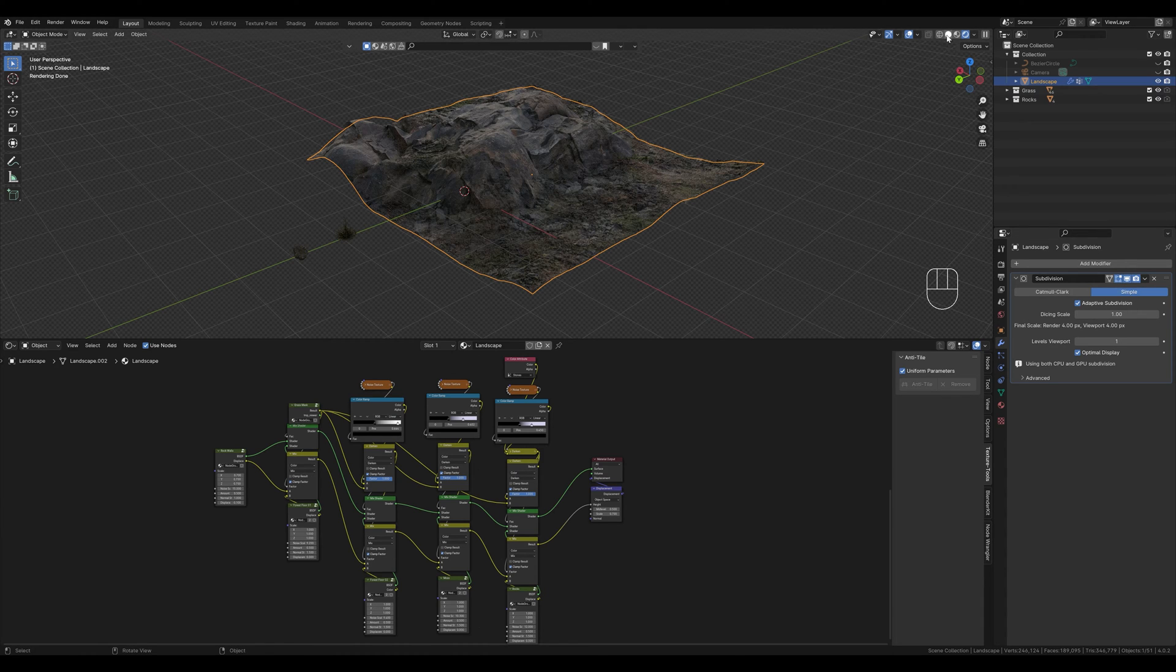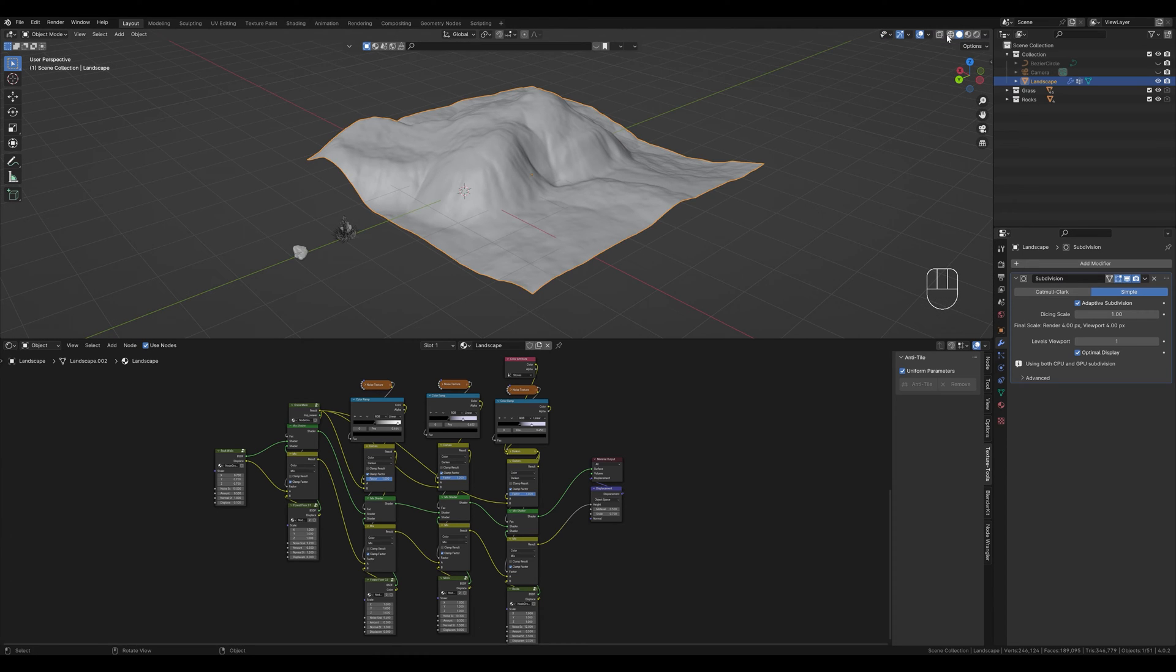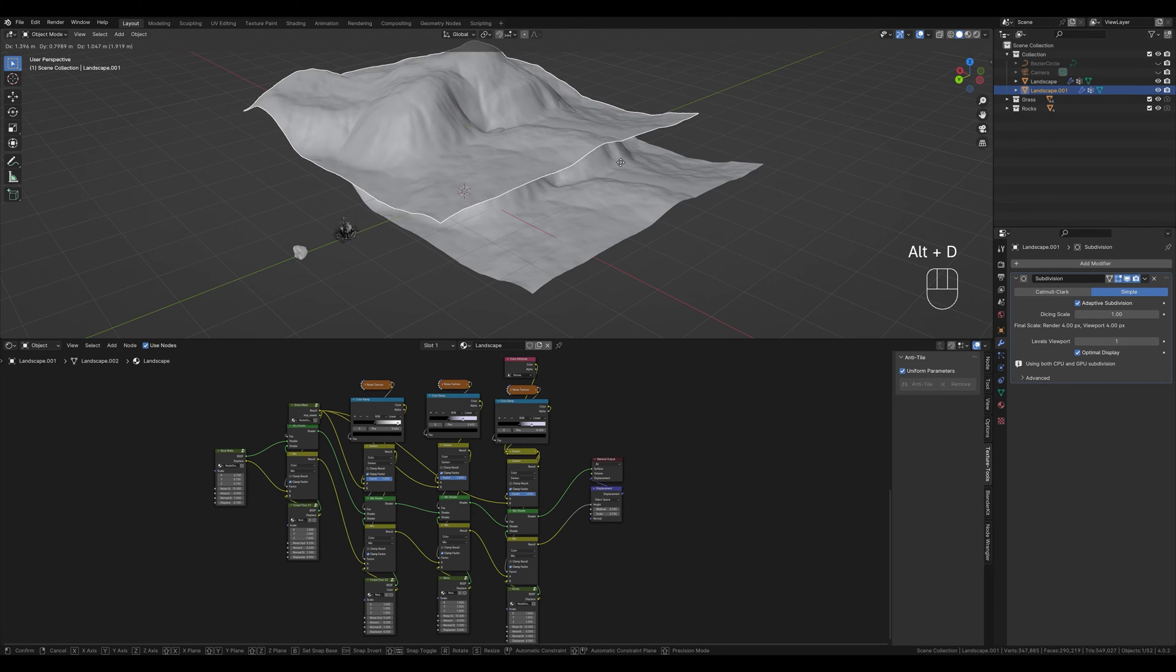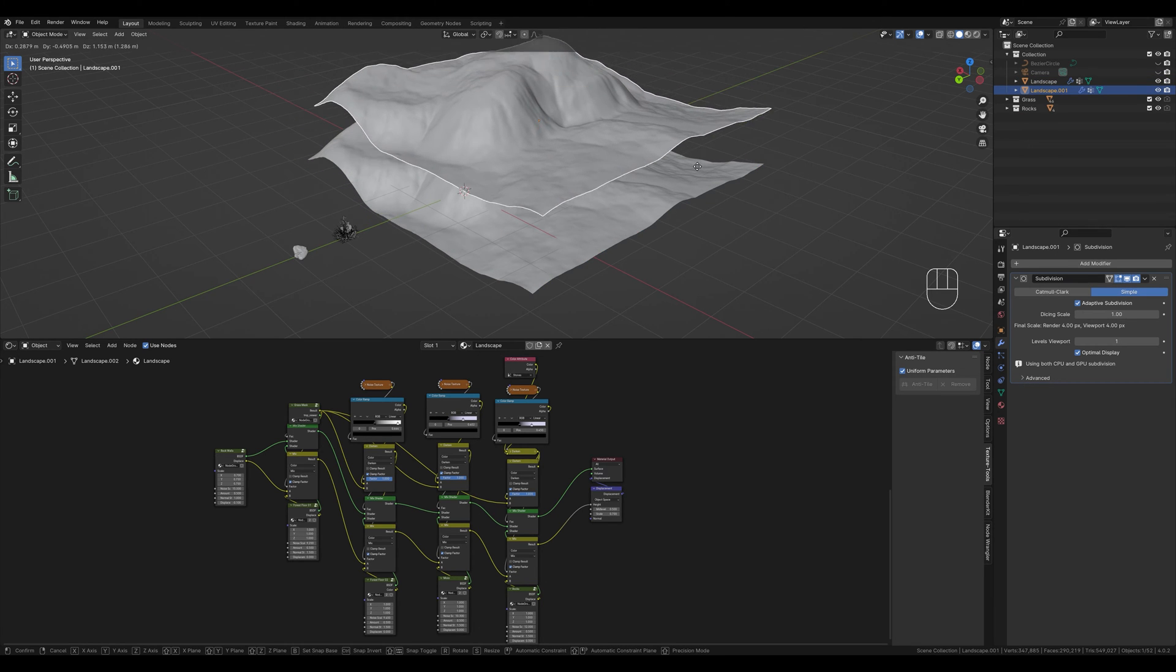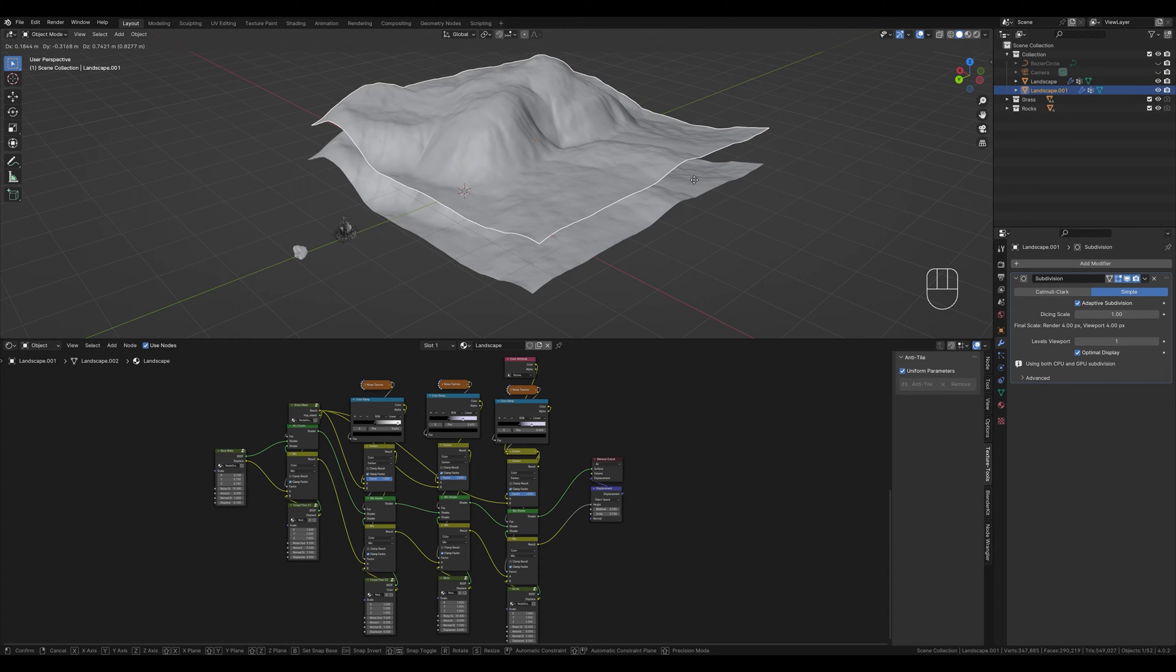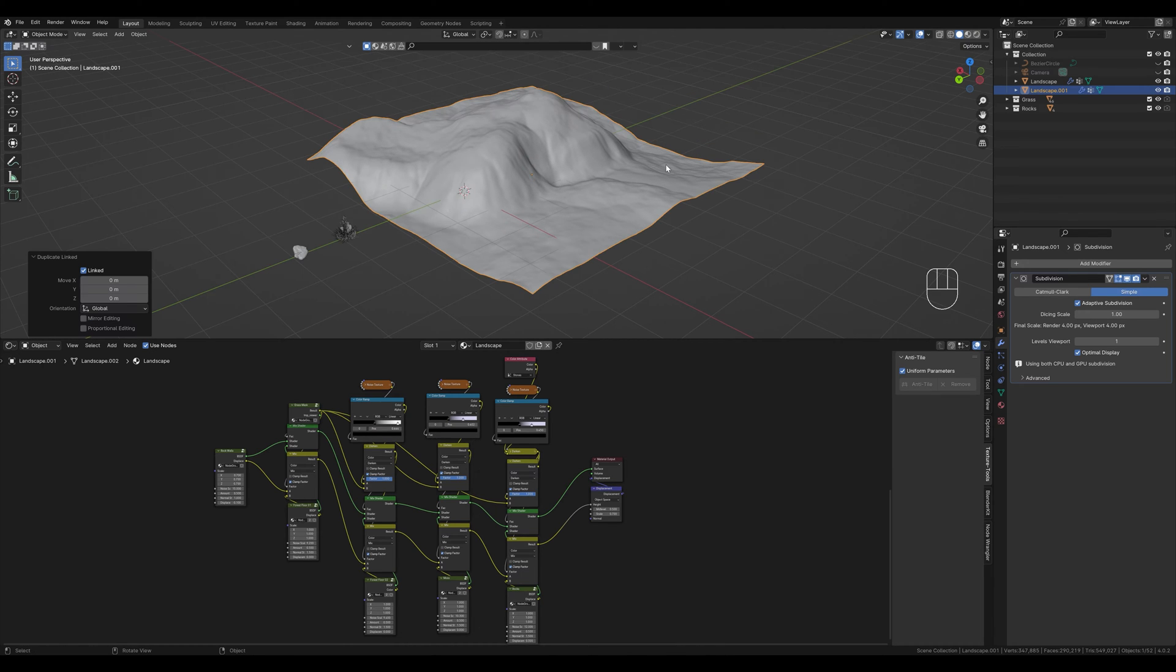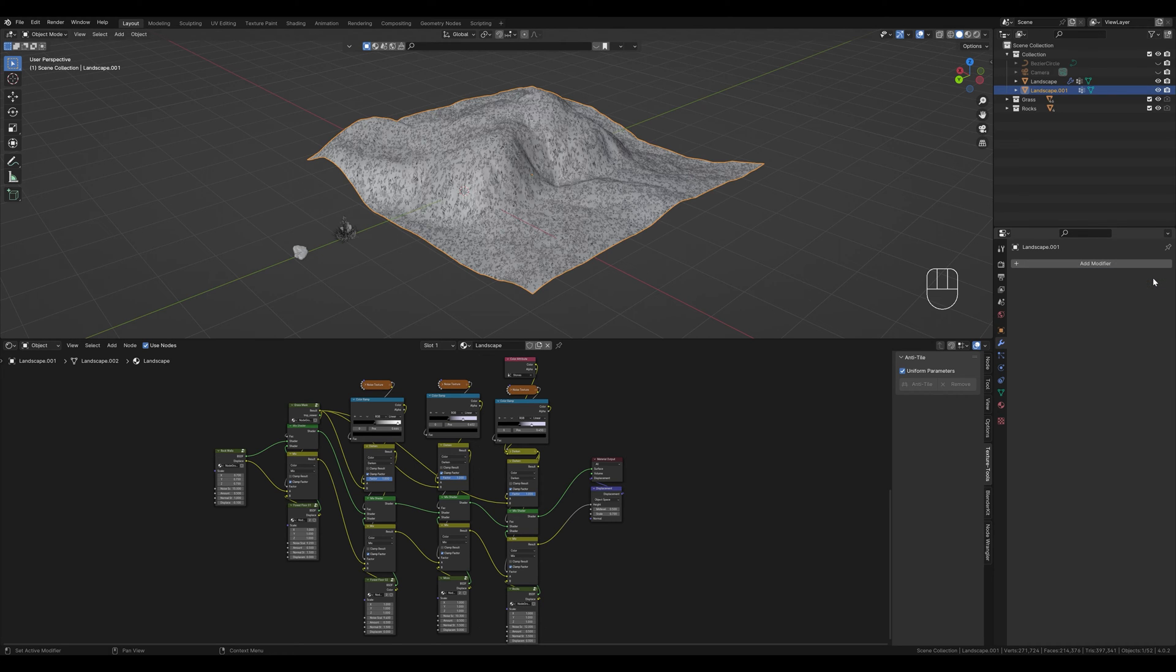Let's switch to solid view mode because we don't need textures right now. This also gives us a much faster viewport. With ALT and D we create a linked copy, which is very important. We can now place our duplicate or move it back to its original position with the right mouse button. We delete the modifier from the copy and call it scatter or landscape scatter.